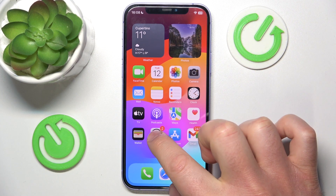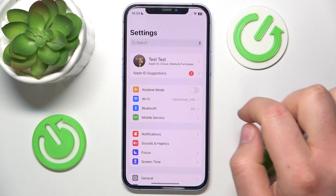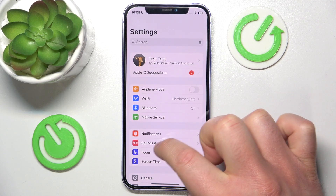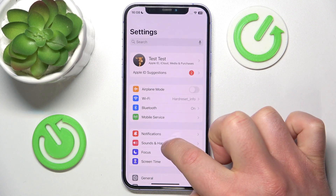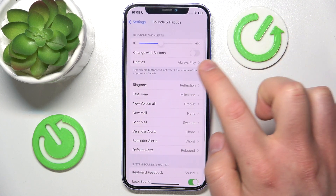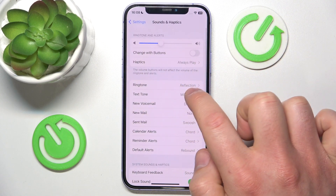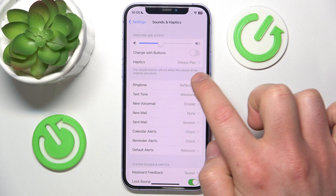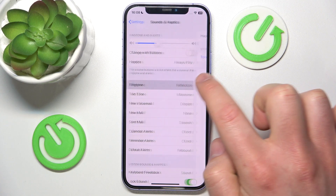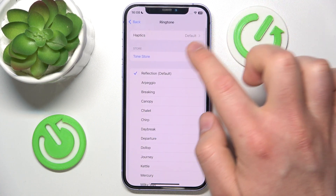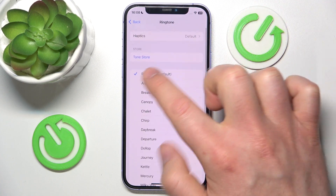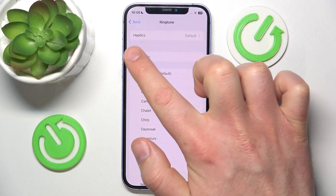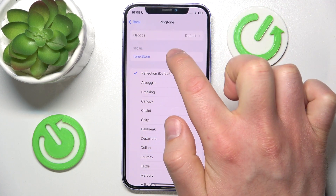What you want to do is go to Settings, then go to Sounds and Haptics. Once you are here, click on the Ringtone, and here at the top you are going to find the Haptics.